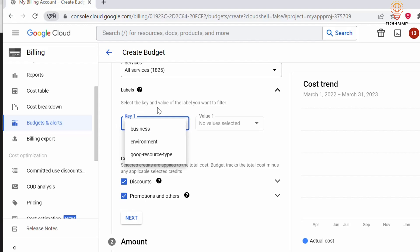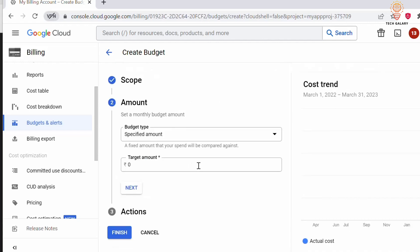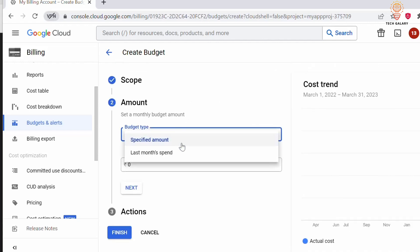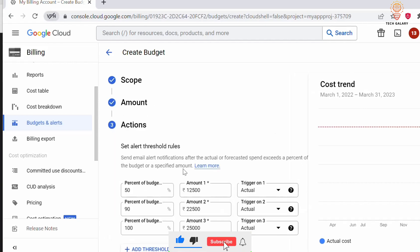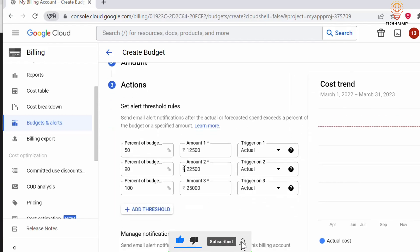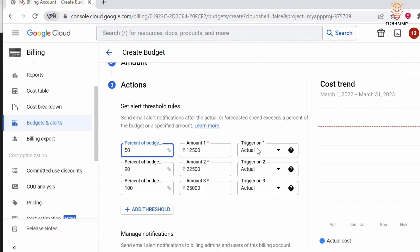You can add labels. Click on Next. Here you can specify the budget type. Under Amount, you can specify the target amount. Click on Next to set threshold rules.